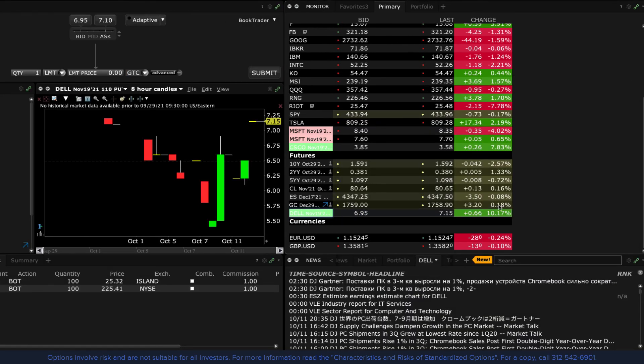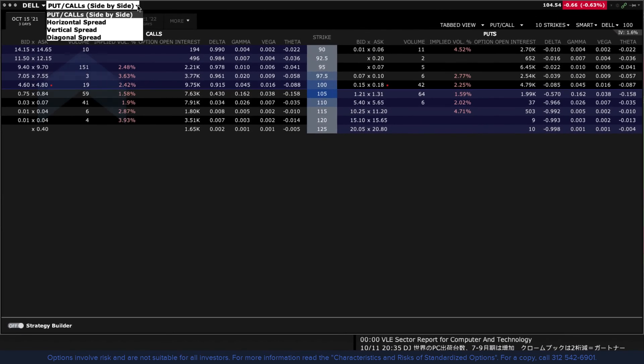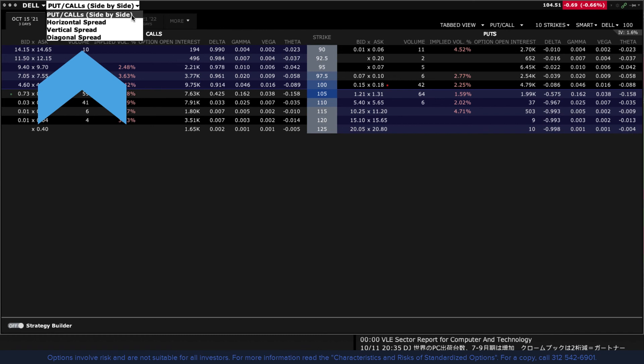You can also quickly access horizontal, vertical and diagonal spreads using the option chain window. Look to the right of the active underlying and click arrow to reveal the choices.